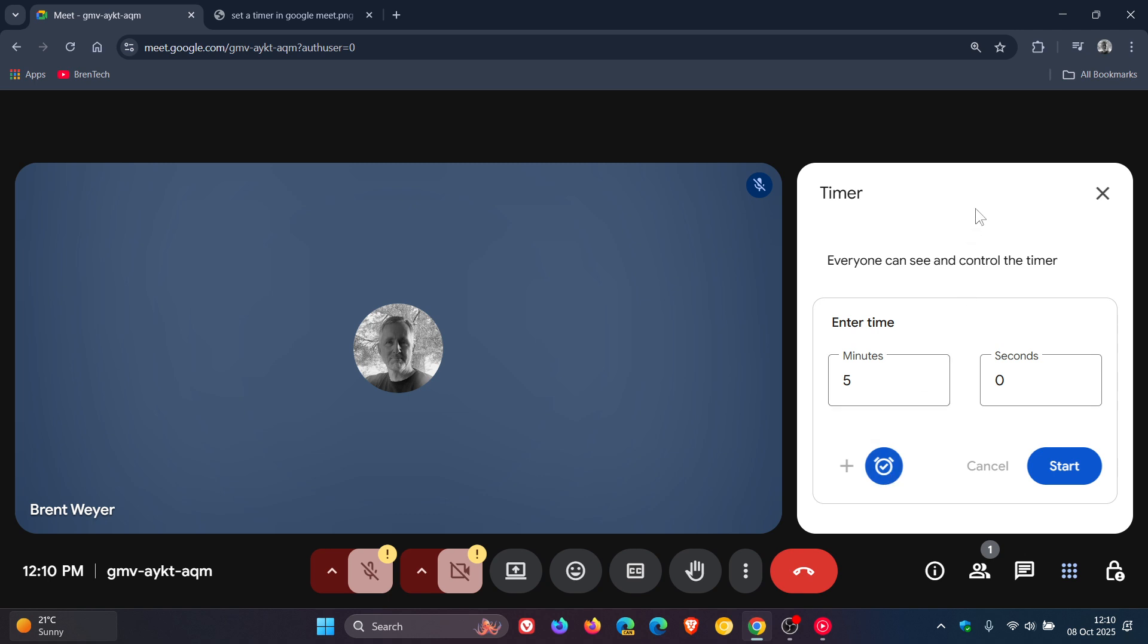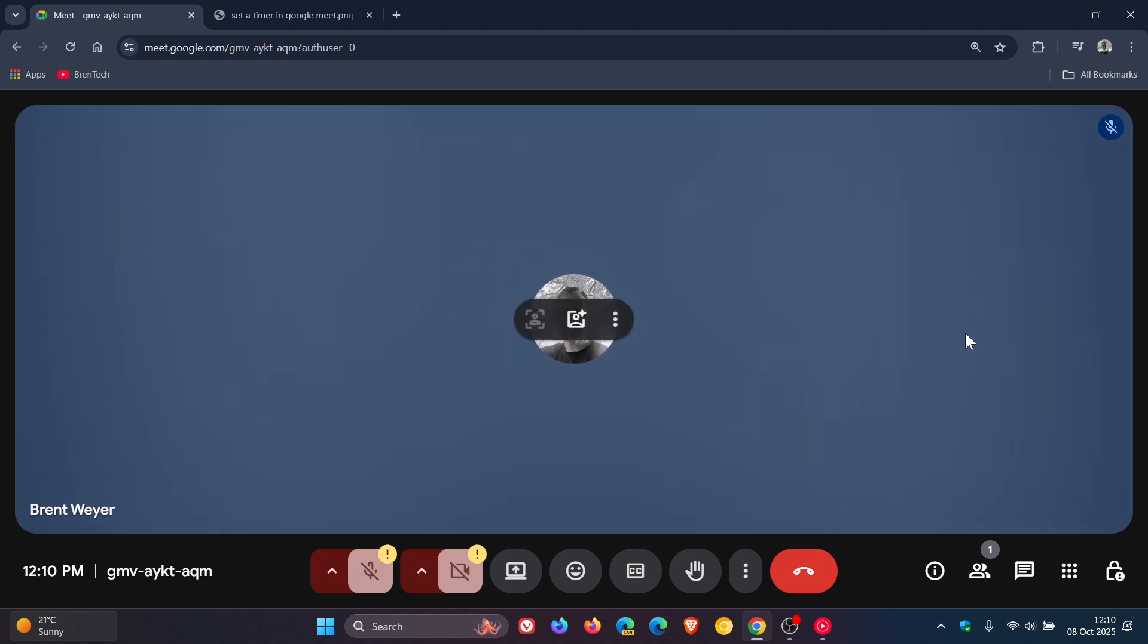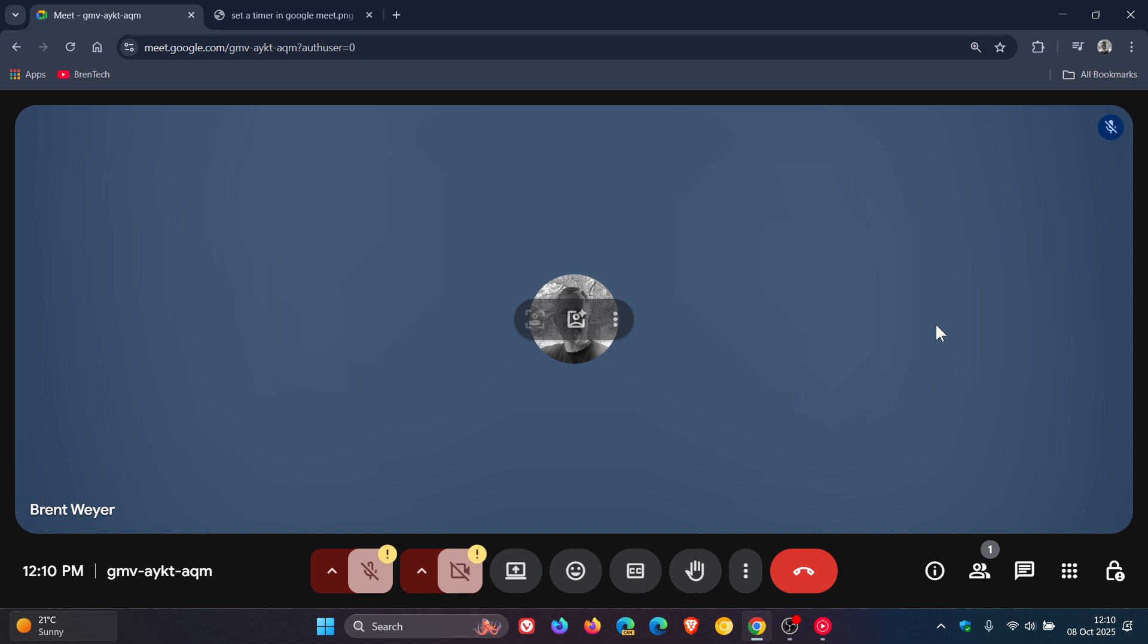So I think this is actually a nice move in the right direction, this new timer. And the rollout pace started yesterday in my part of the world on the 7th of October. And the availability should be over the next day or two. So in the next two to three days, that feature will be available if you are using Google Meet.